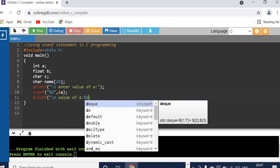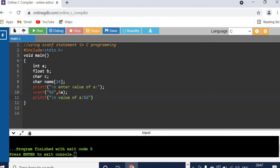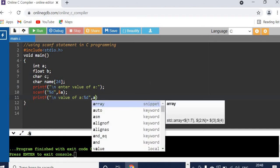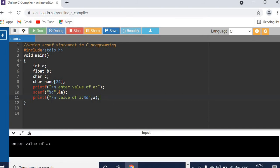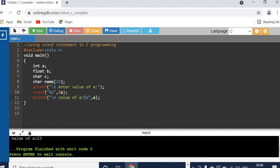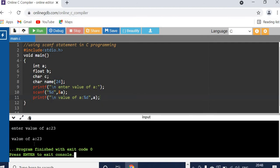It's integer data, so the format specifier is %d. When you read the variable content from memory, you only give the variable name A. So now we have read the data for A and printed it. You can see it down here — we entered the data and we printed it.